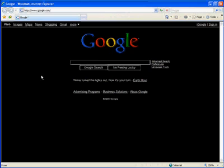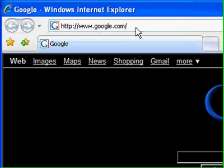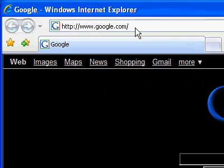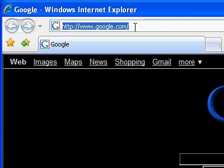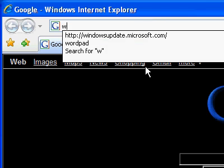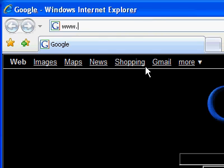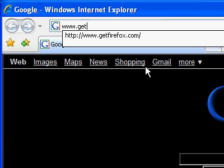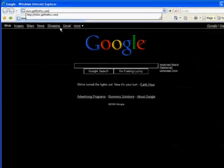Here's Internet Explorer. Now, to get to the Firefox home page, we're going to click up here in the address bar, and then I'm going to type www.getfirefox.com and hit enter.